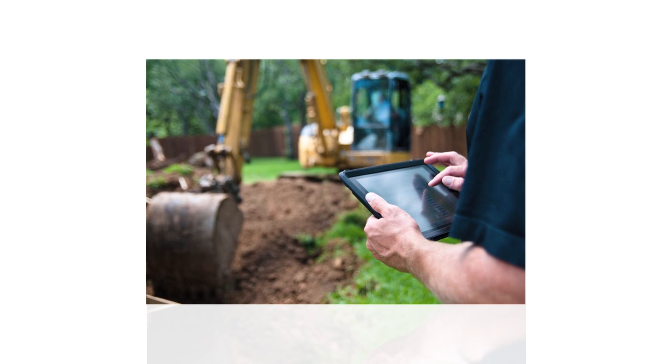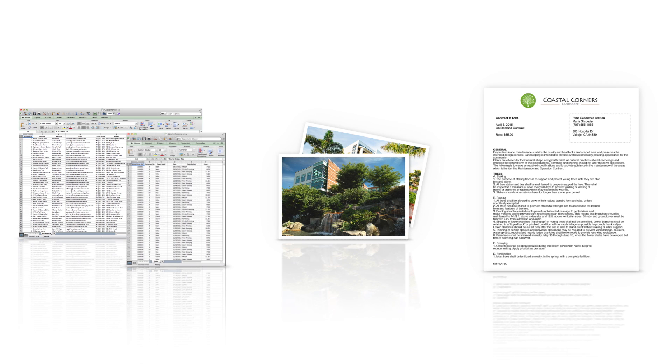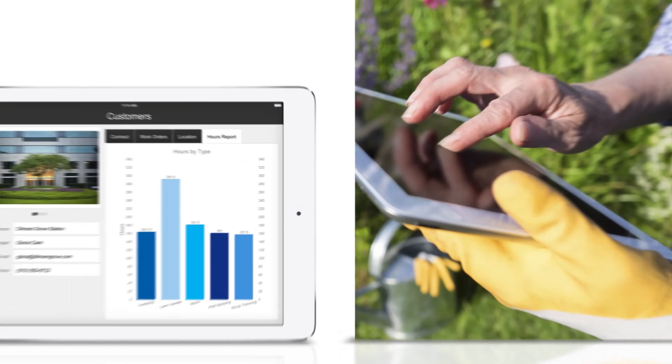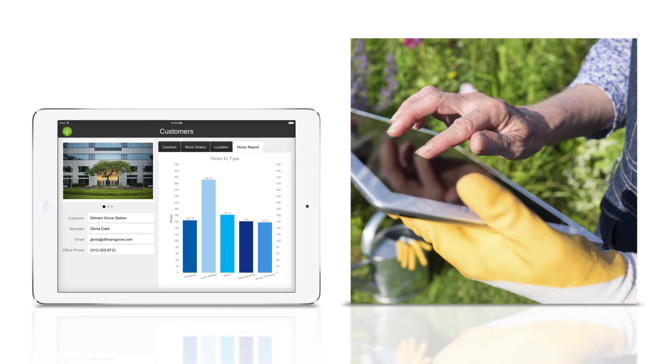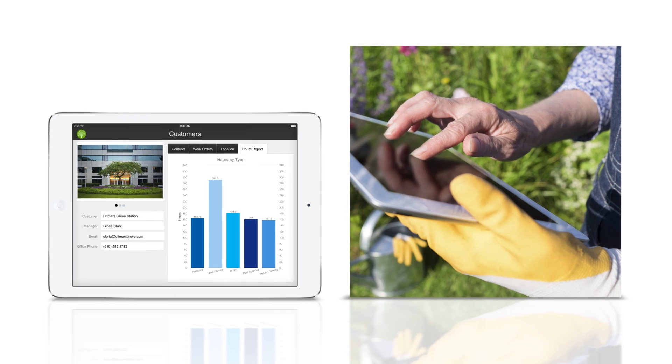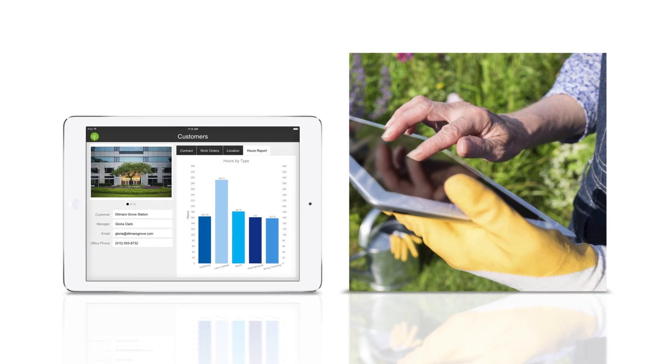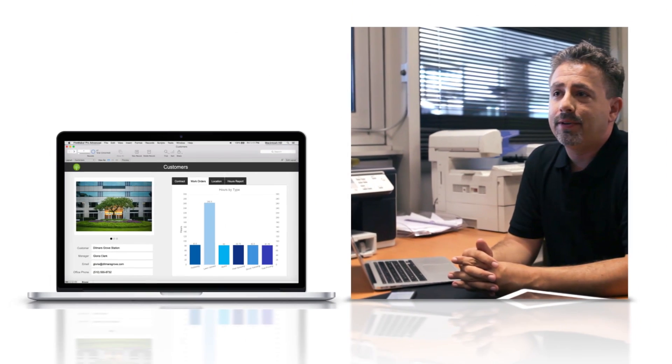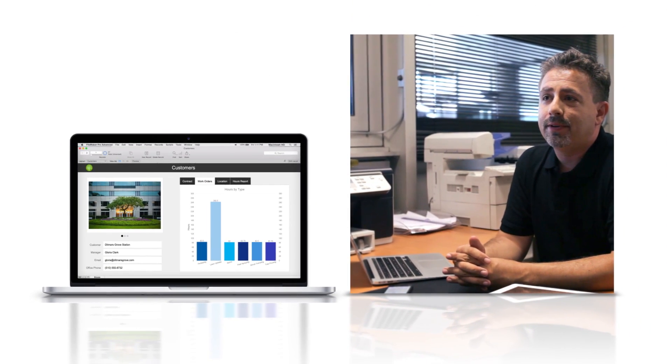Let's quickly create a custom app for a commercial landscape company that currently uses spreadsheets, photos, and paper contracts to manage their customers. We'll bring them all together in a custom app that is shared between a team of mobile employees and office staff. Let's get started.